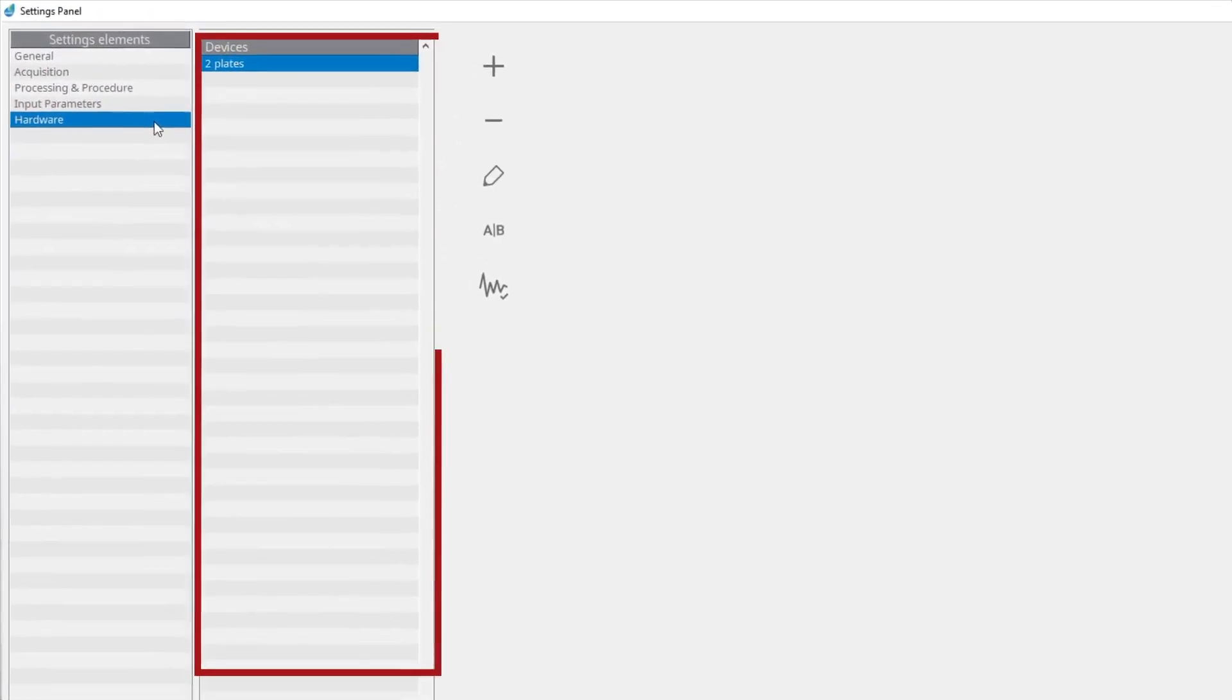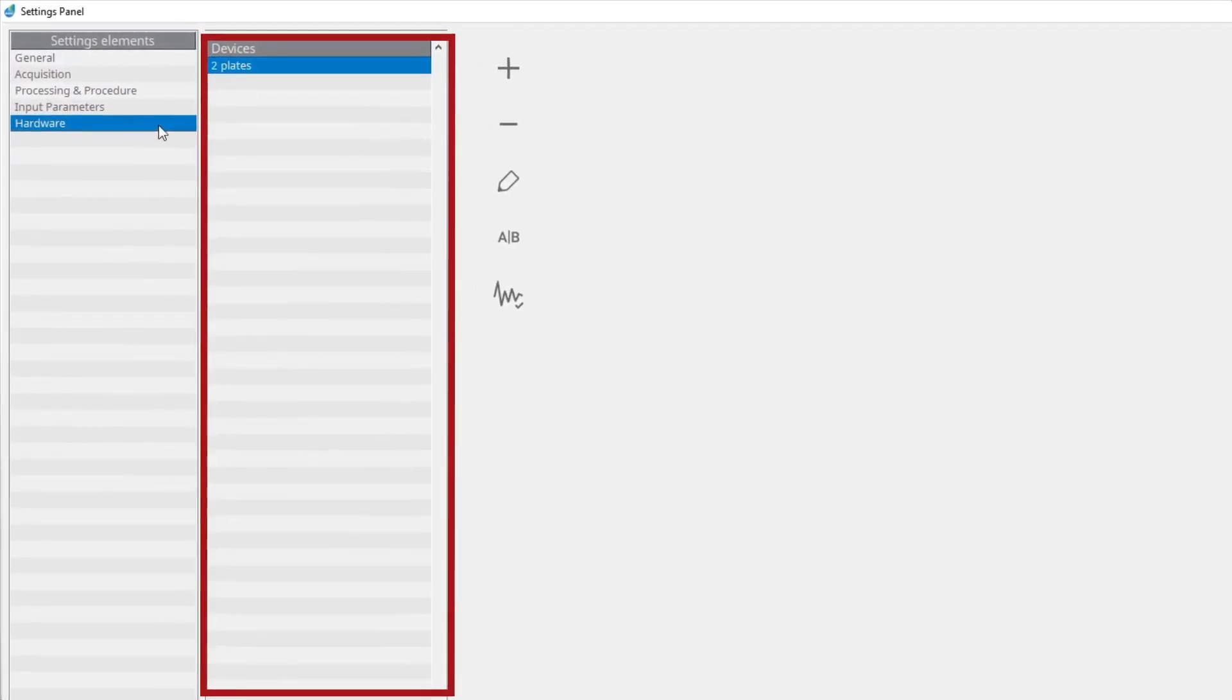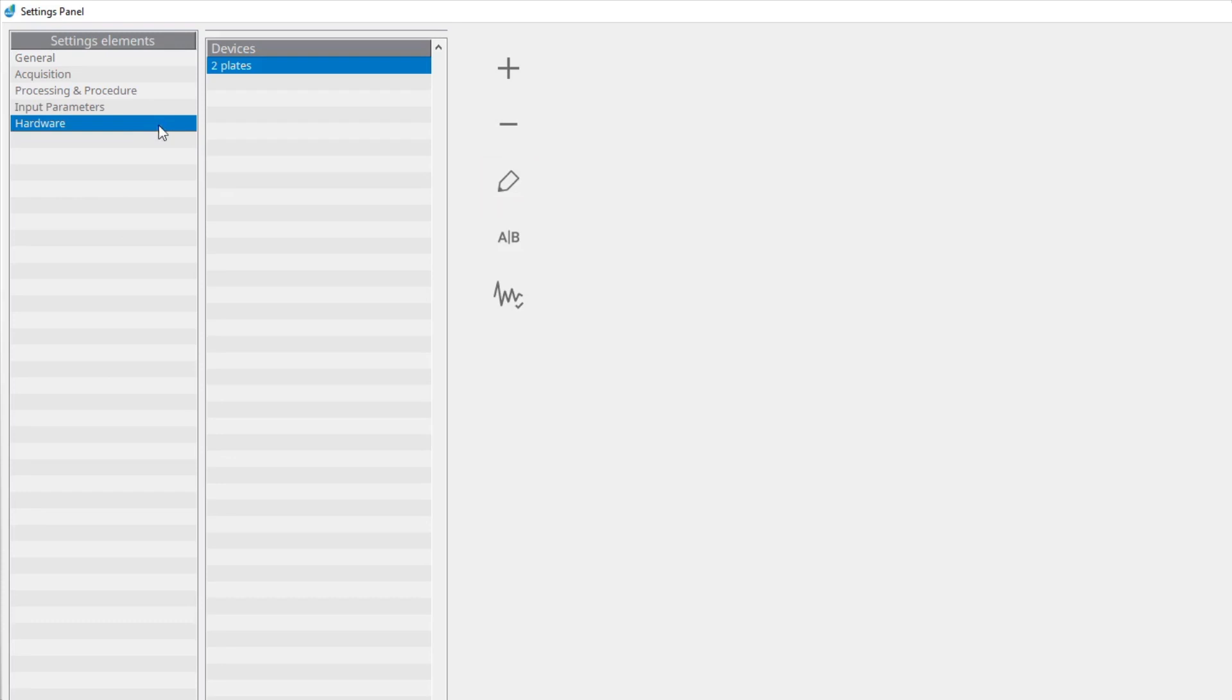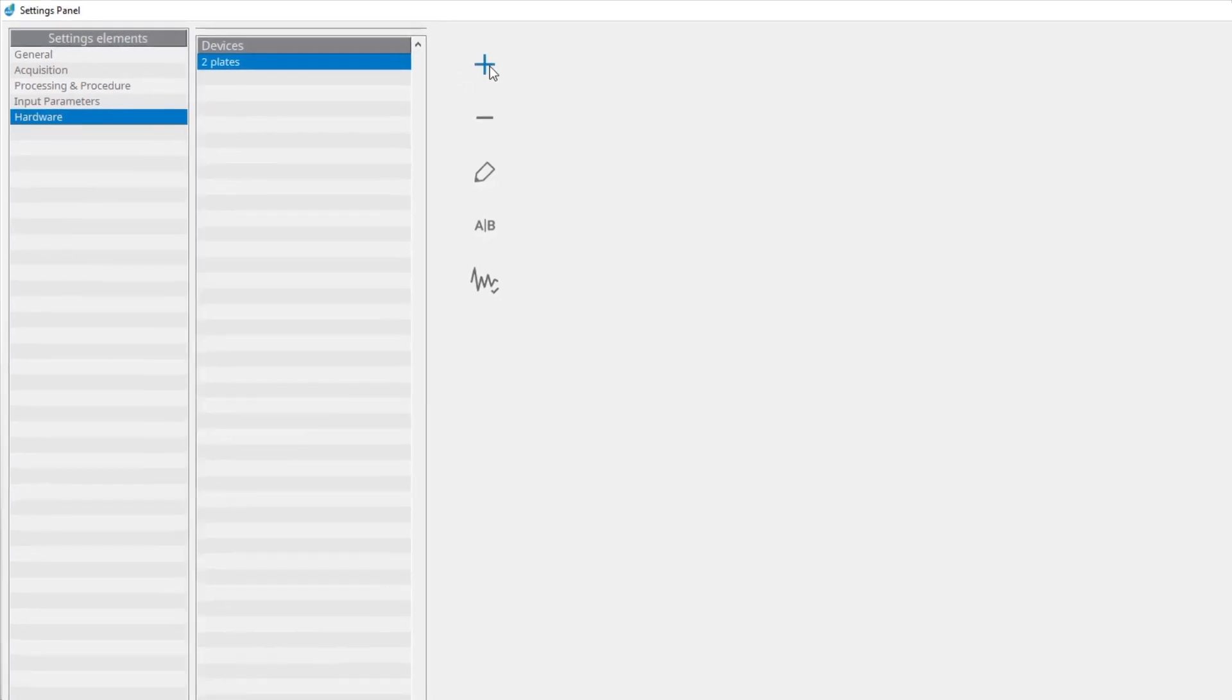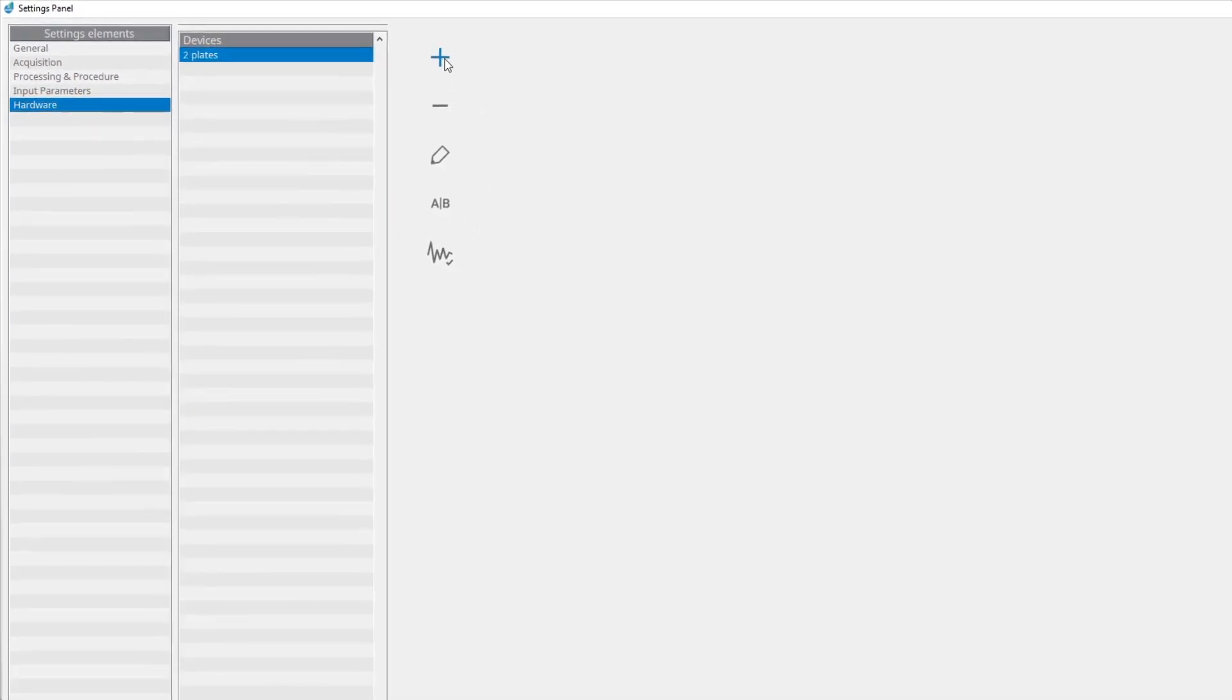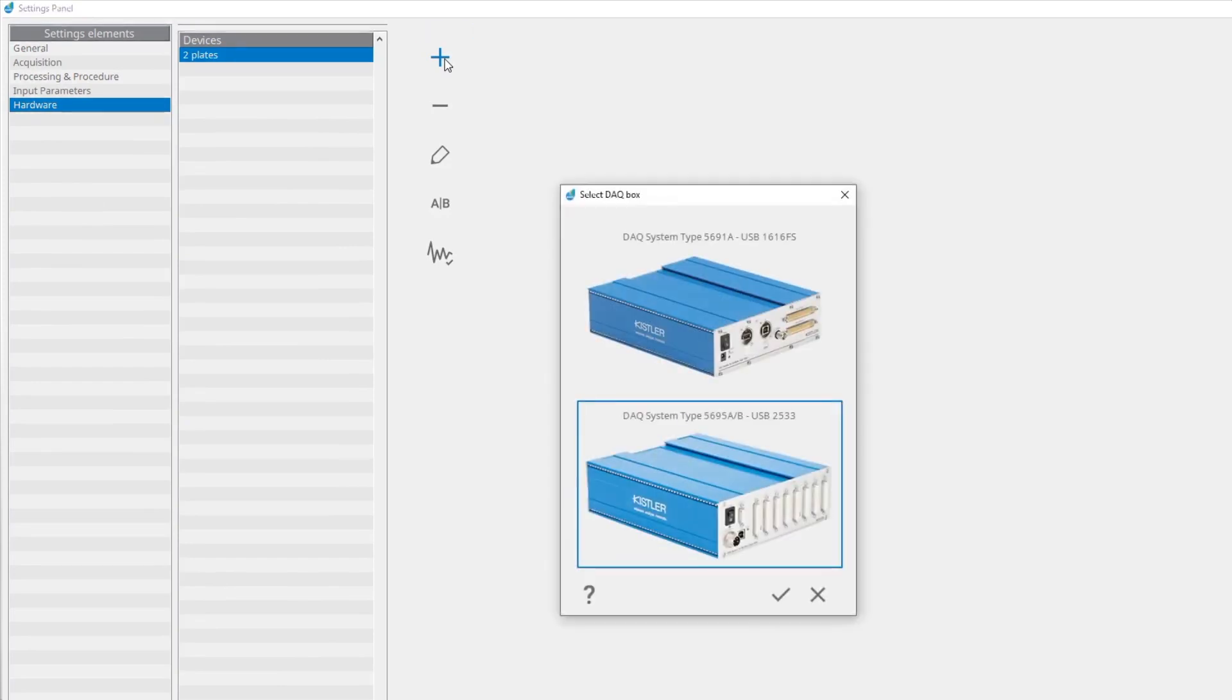You can add a new device, edit an existing device, or delete a device from the database. A new plate can be created by clicking on the add device button. Select DAQ system and click confirm.